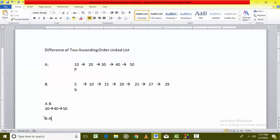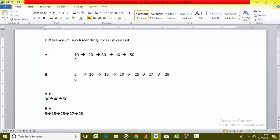Similarly, if we are interested in finding out B difference A, that means all elements which are in B but not in A. Again, the common elements in B and A are 10 and 20, so every other element than 10 and 20 will be the B difference A. In this case, 5, 15, 25, 27 and 29. So these are the answers of A difference B and B difference A.